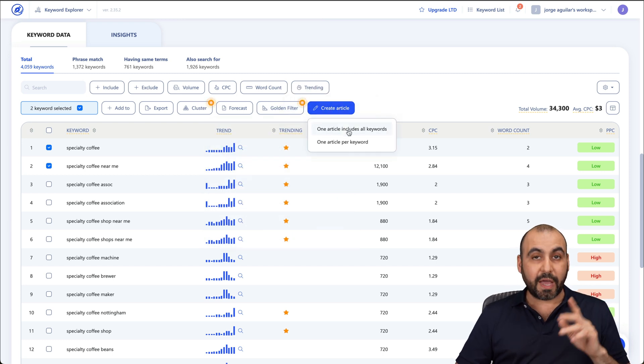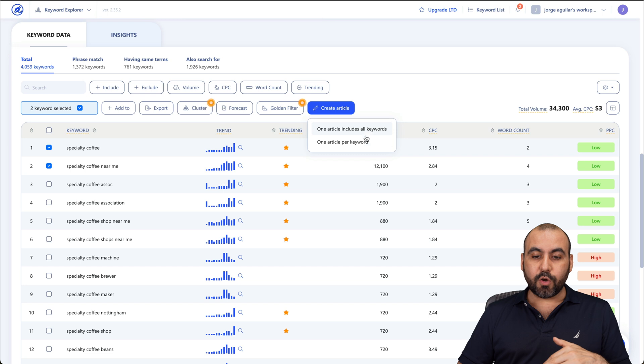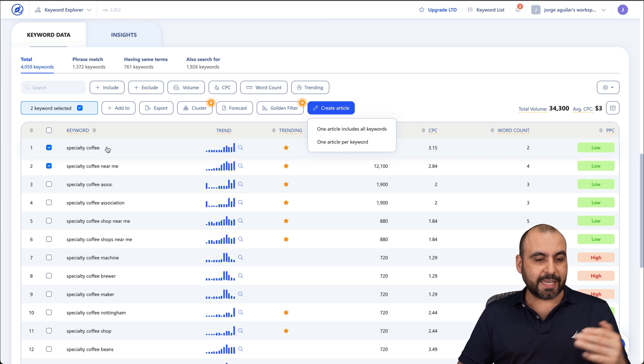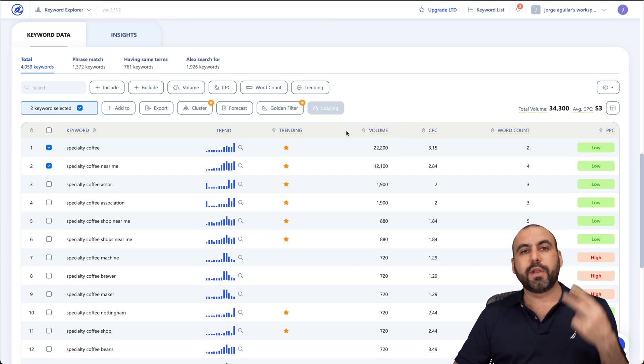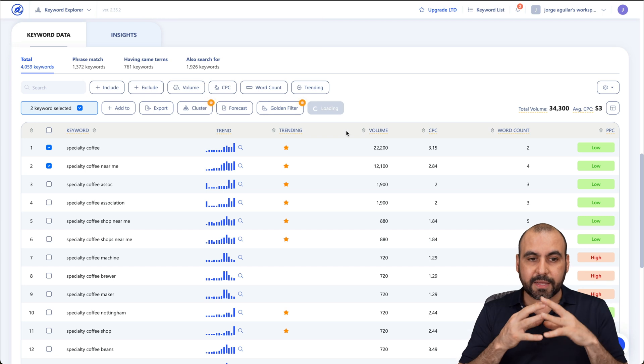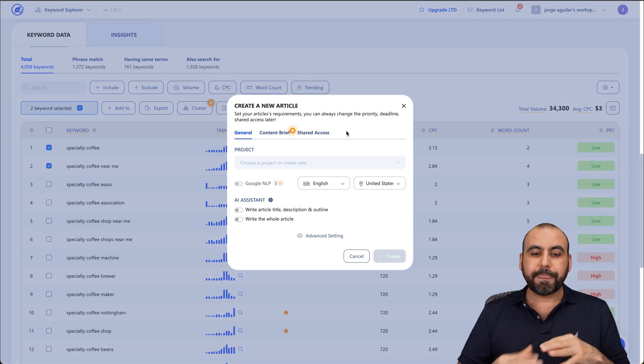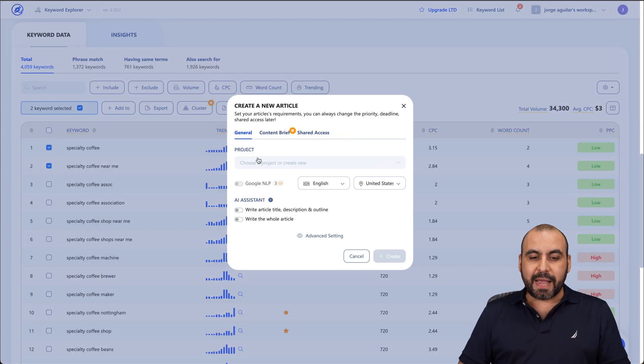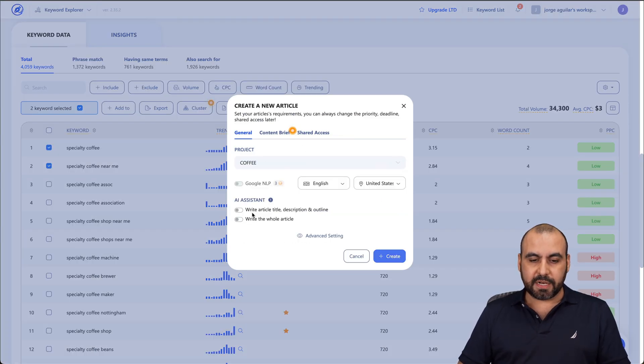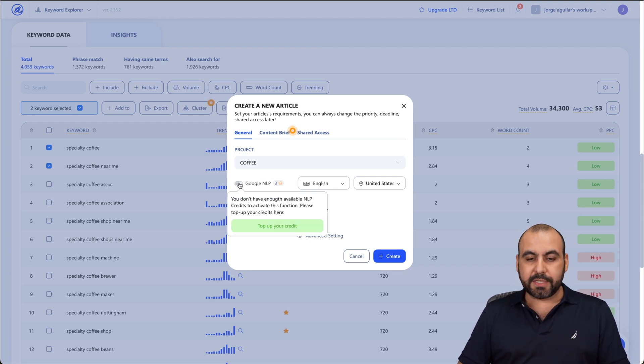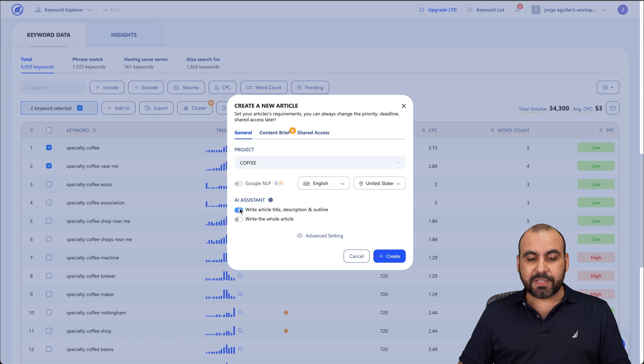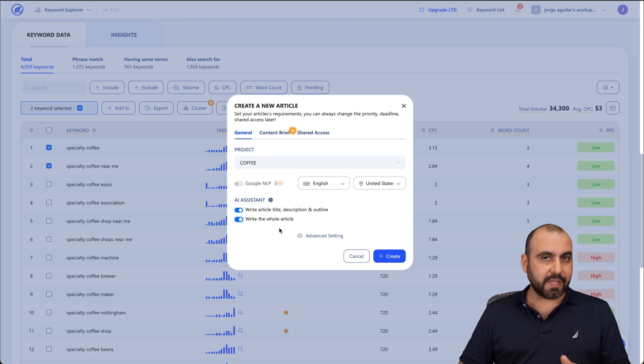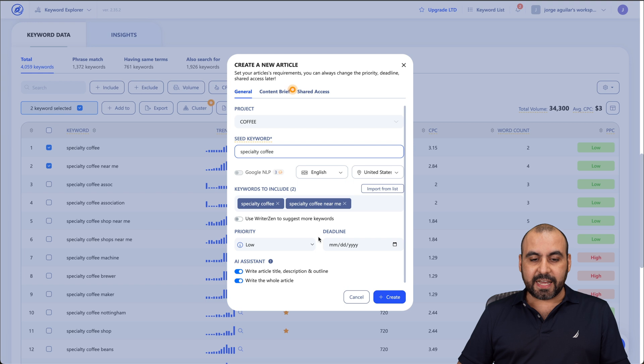So we have the option to create the article based on the keywords included or one article per keyword. So in this case, I've selected two. It can make two articles. But in this case, I want to use both of these two combined so I can create one article. So in this case, I'm going to select the project and this case is going to be added to this project. And if you have NLP in your plan, go ahead and enable this, which is going to make your content way better. I want AI system to write this for me. You don't have to select this if you don't want to, if you want to make it manually, that is possible.